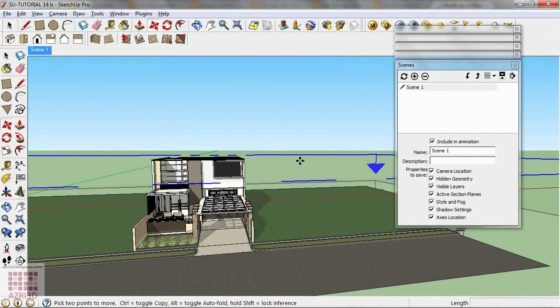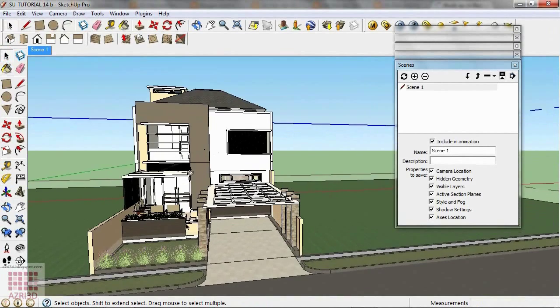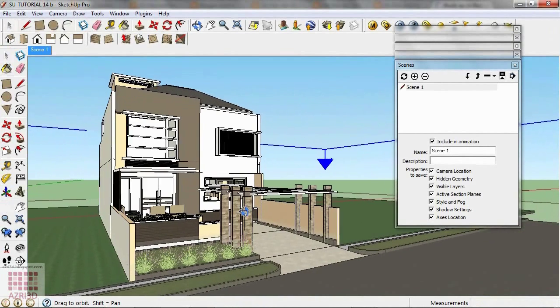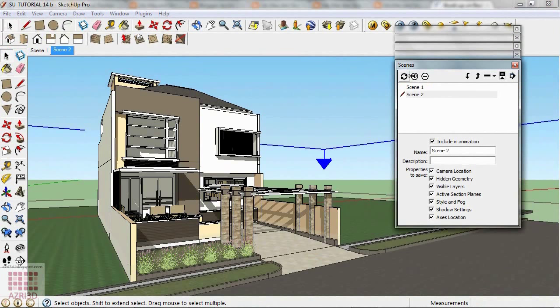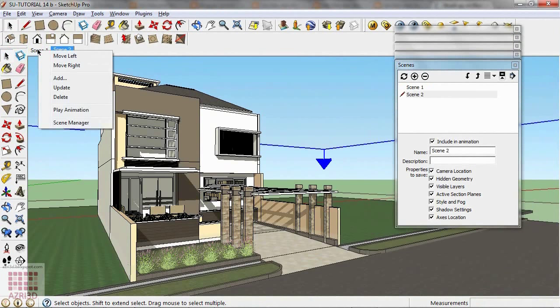Move slightly upwards, then create a new scene, right click here, and play animation.